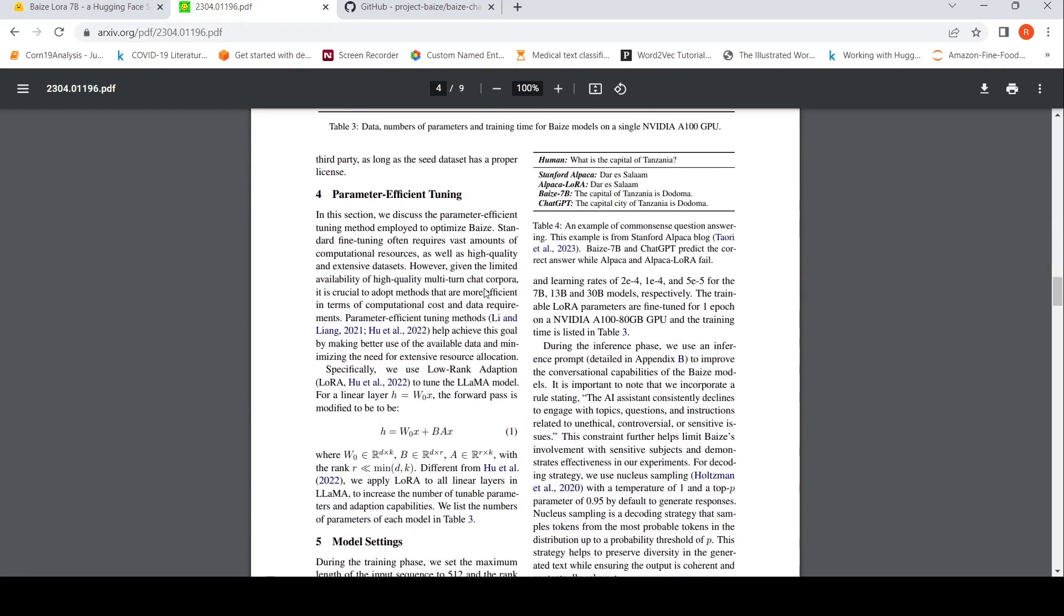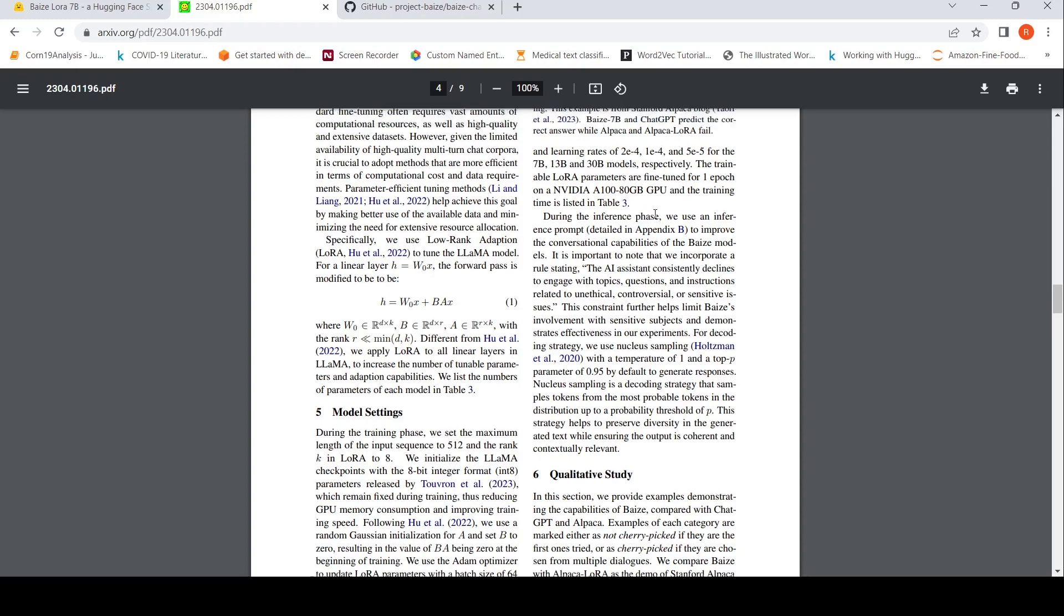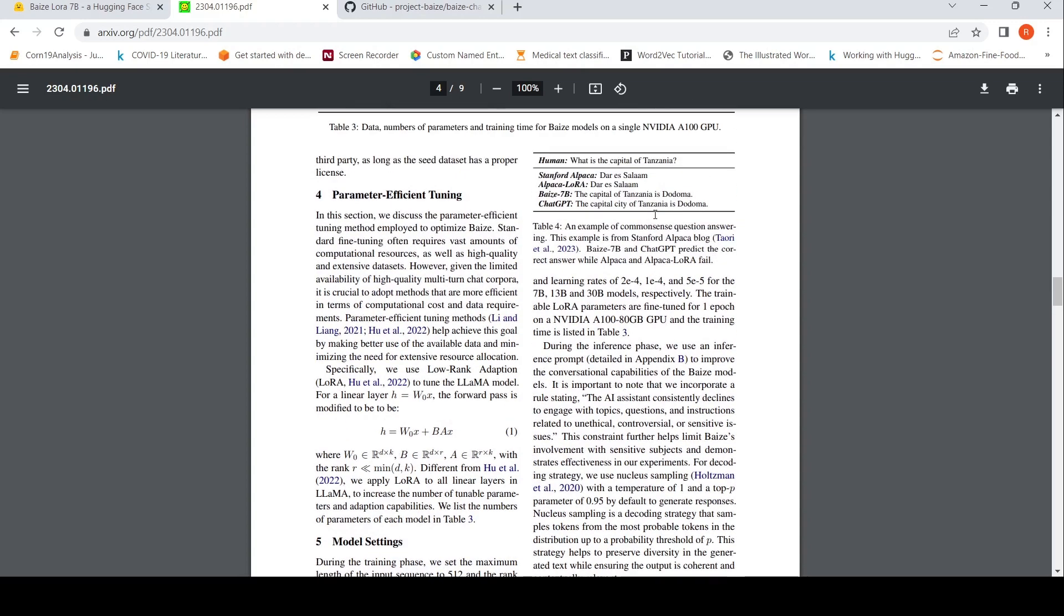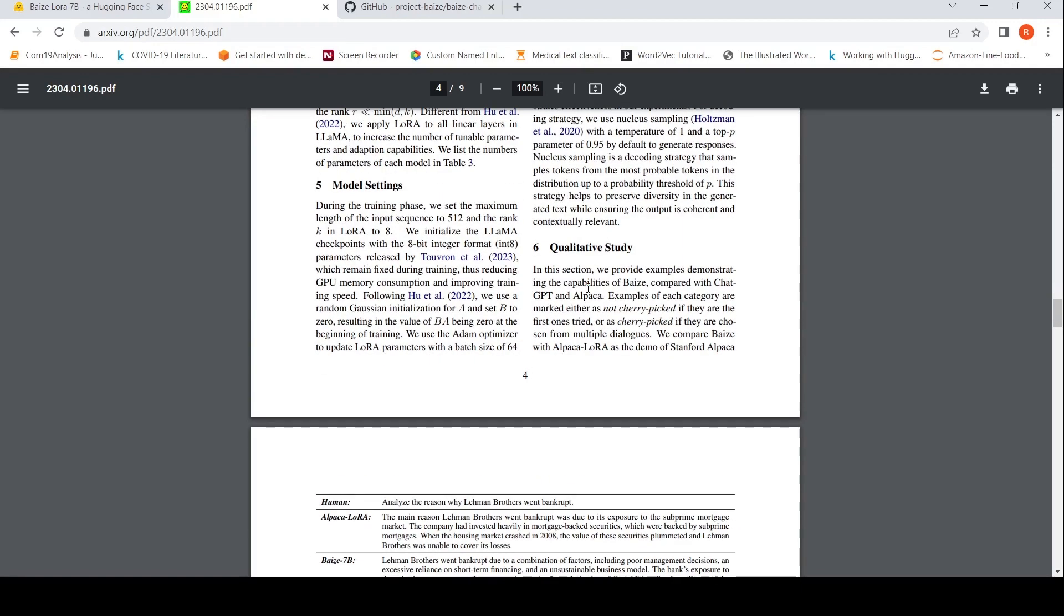And then they use parameter efficient fine tuning, model settings and other details. I'll not go into the trainable LoRa models are fine tuned on one NVIDIA A100 GPU. So they used one GPU for fine tuning. And this is the training time required for these different models: nine hours, 16 hours, 36 hours.